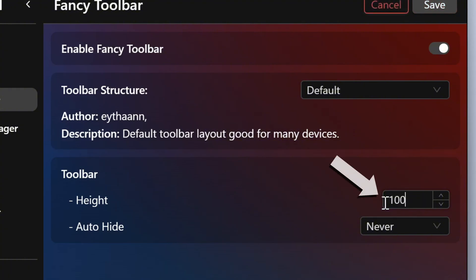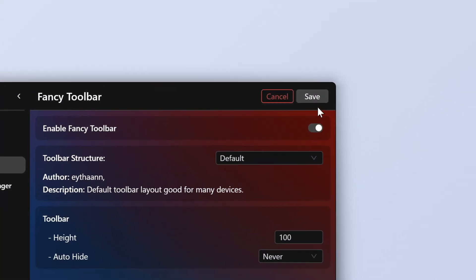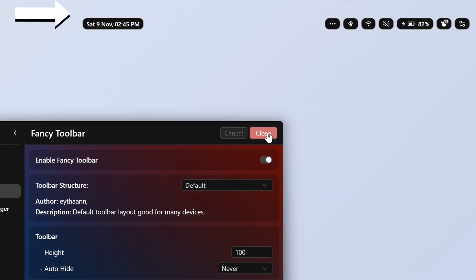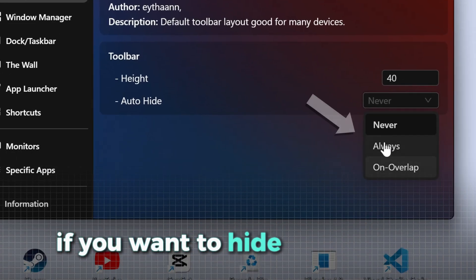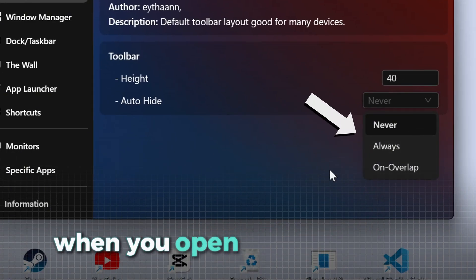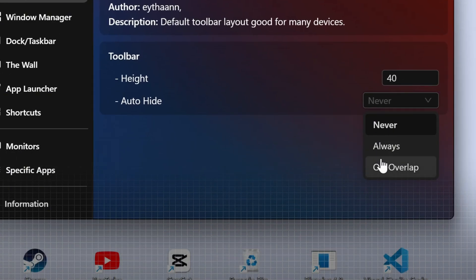For example, we can increase the distance of the top bar to the top of your screen. Also, you can choose if you want to hide the top bar when you open some windows.